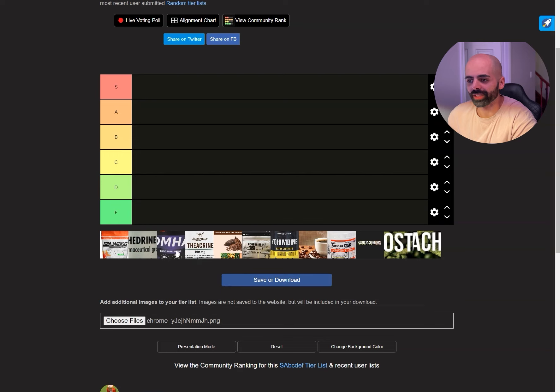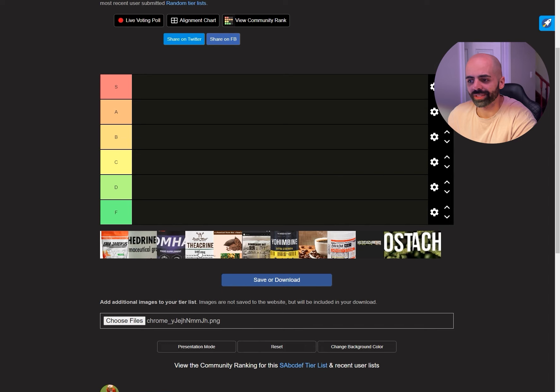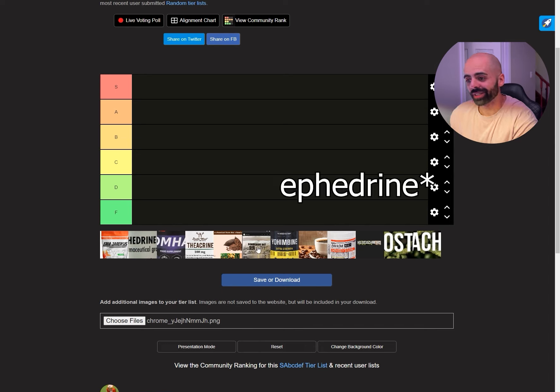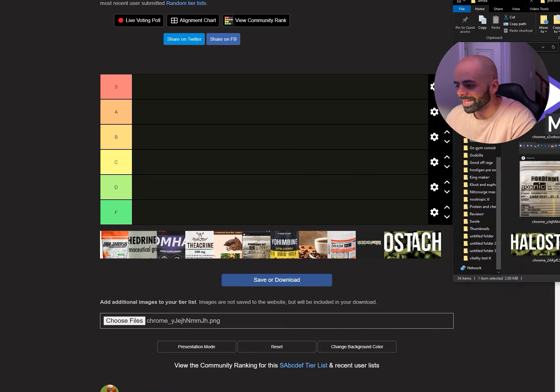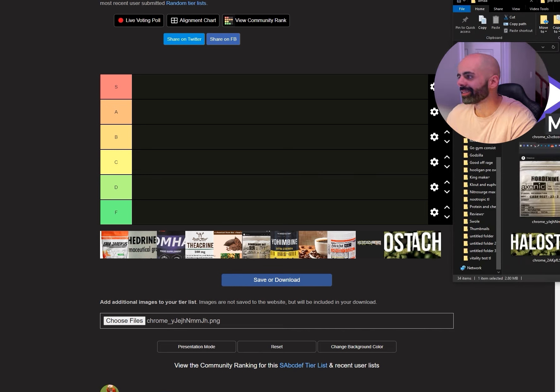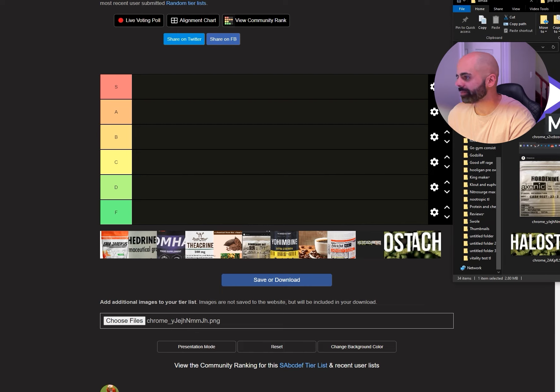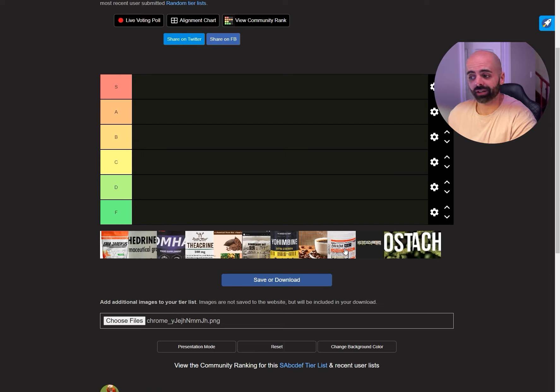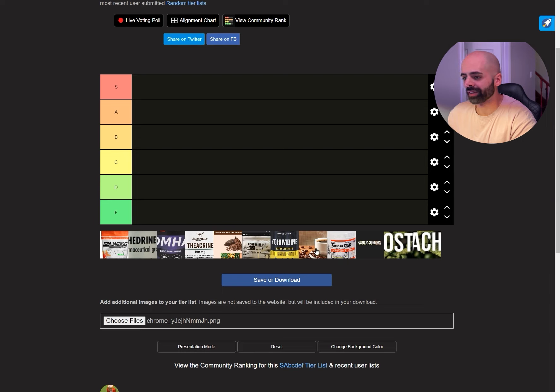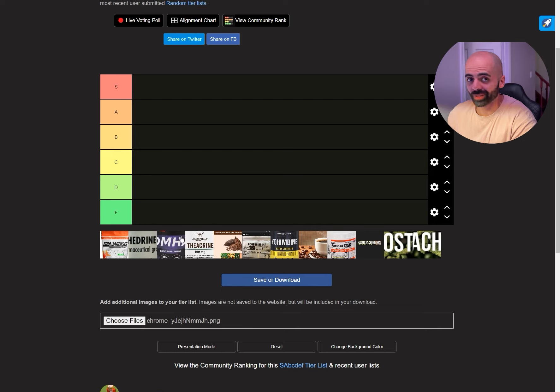There is DMAA, DMHA, Evodiamine, Theocrine, Hordinine, Halostation. I know I have a picture of Jacked there in place of DMAA. I mean that's the best way to recognize it. Caffeine, Theobromine, which is not caffeine by the way.